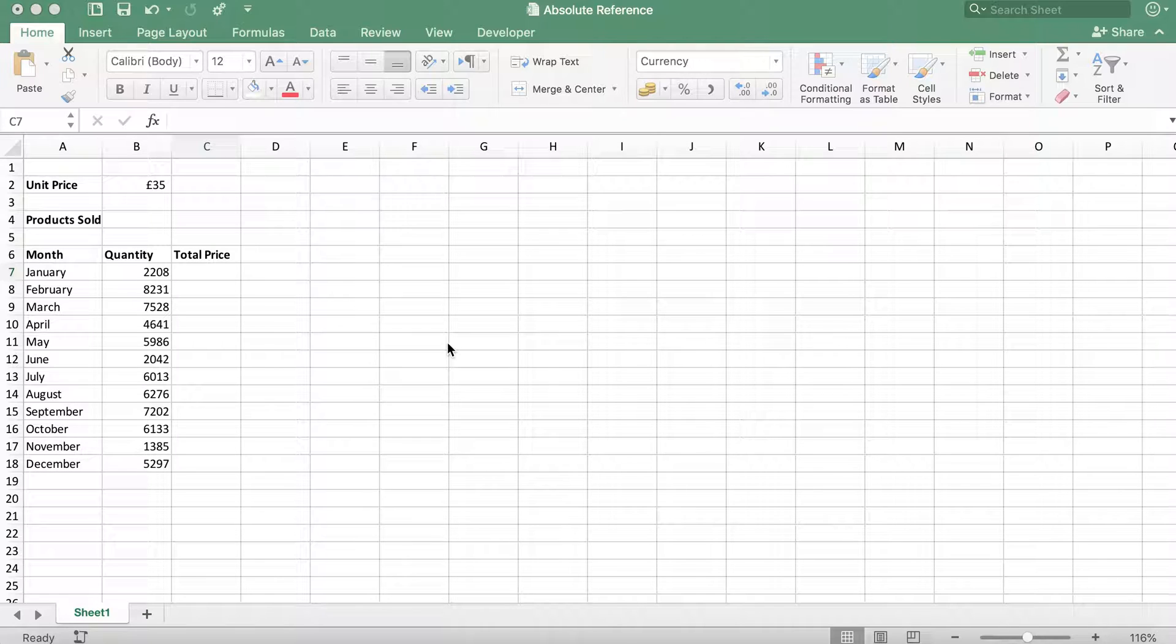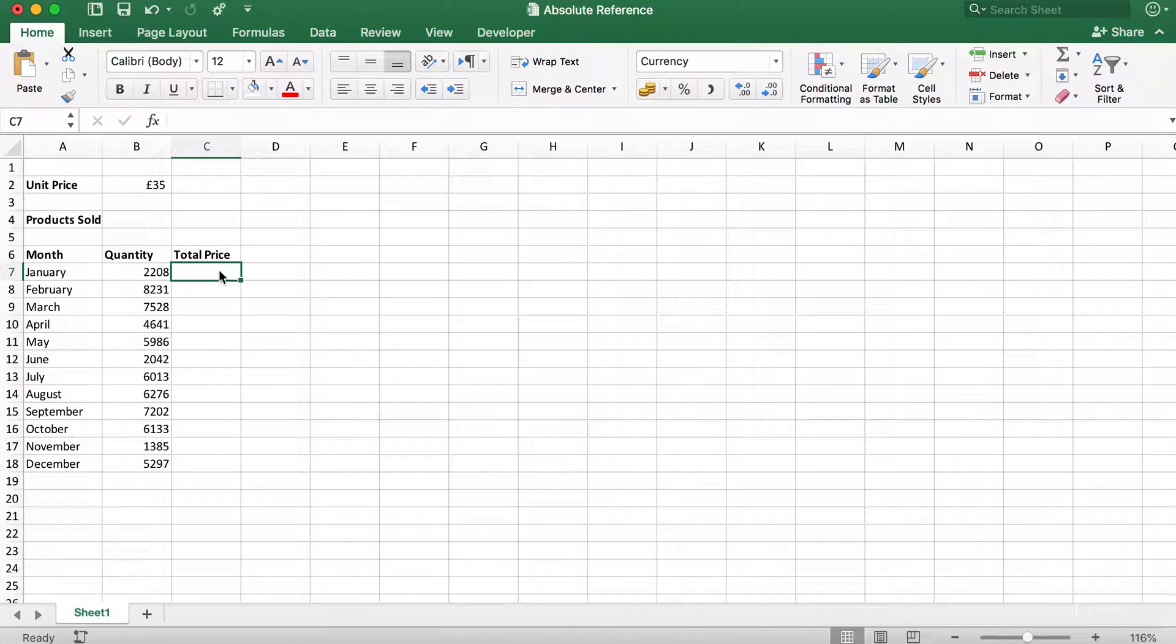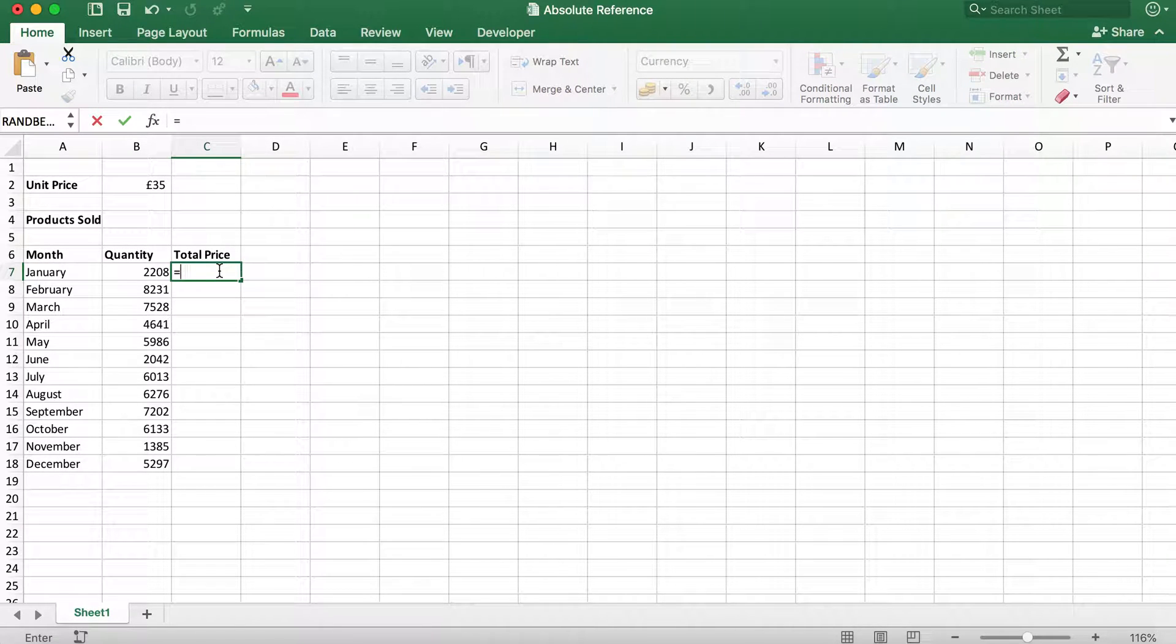To do this, we need to multiply the unit price by the quantity sold. First, we need to type in the formula equals in cell C7.